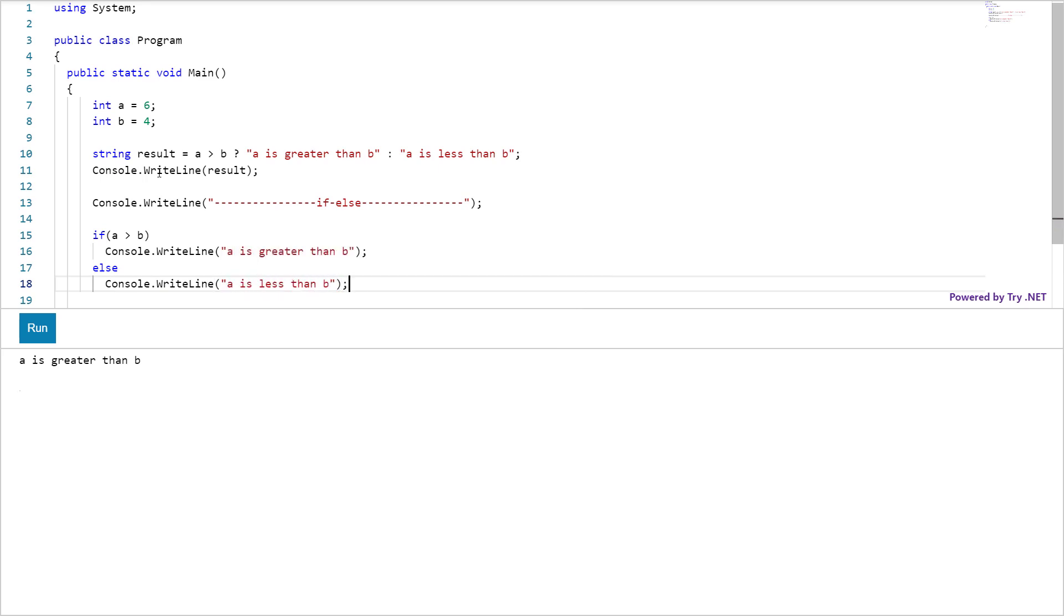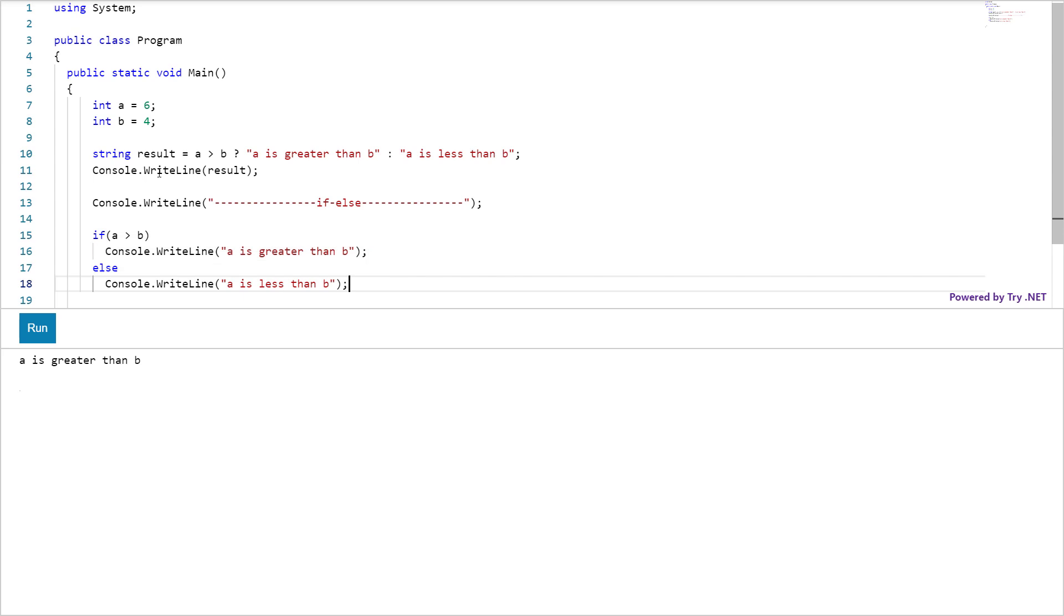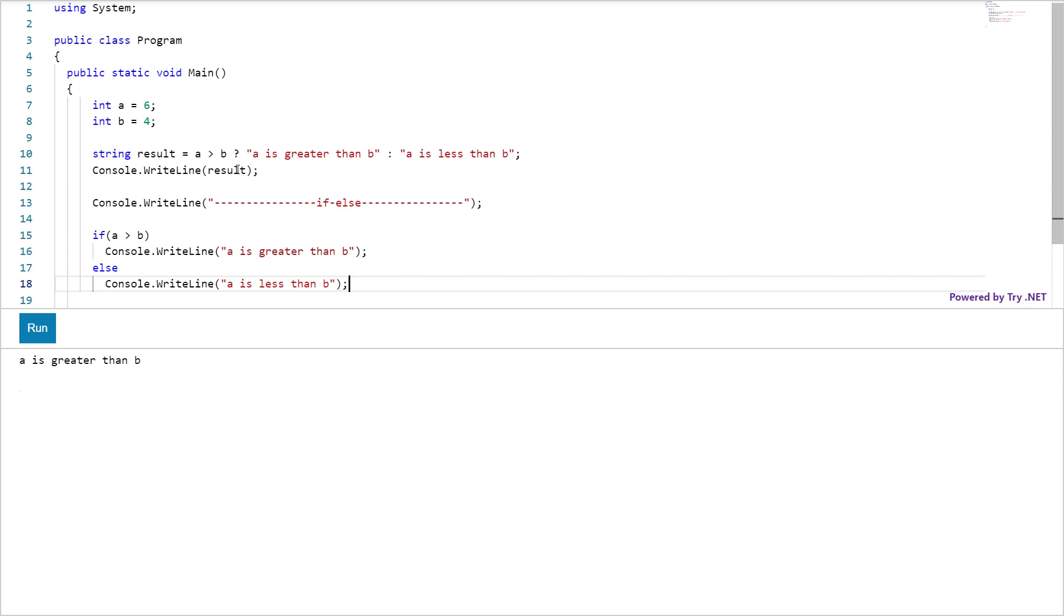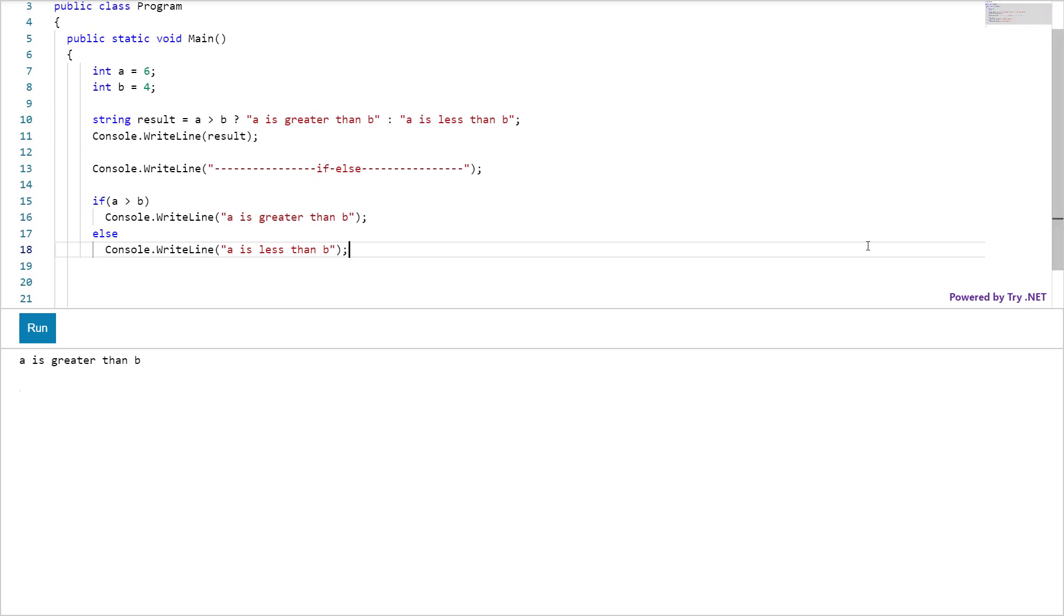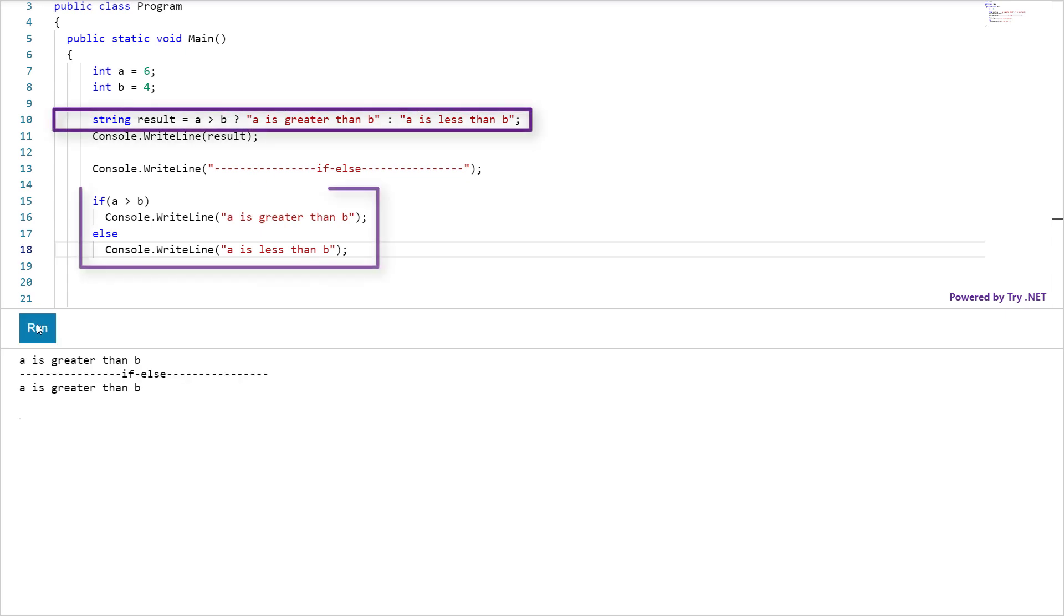If a is greater than b, then run this statement else run this, click run. These two statements are identical. As you can see both output same result.